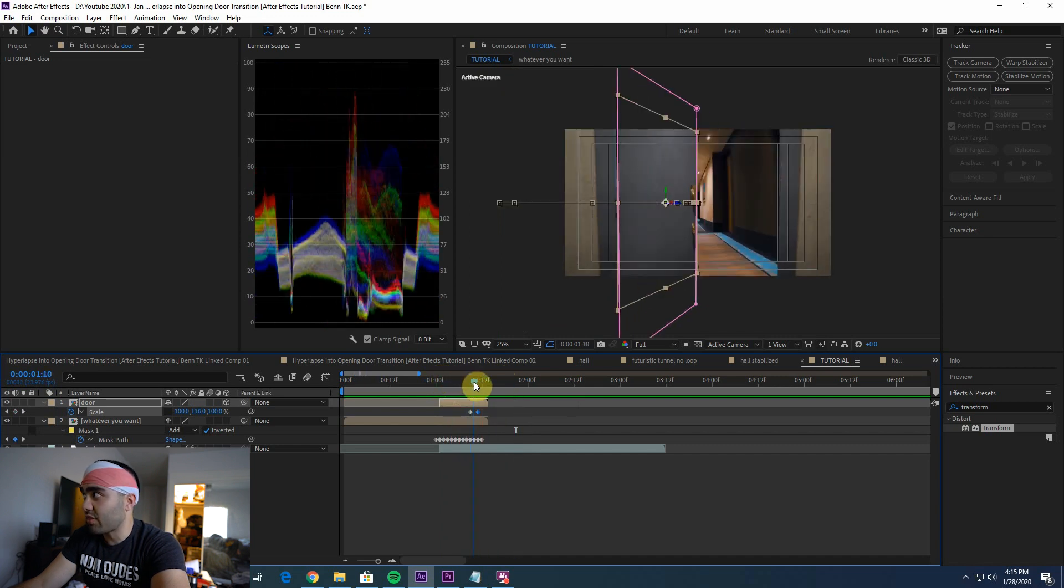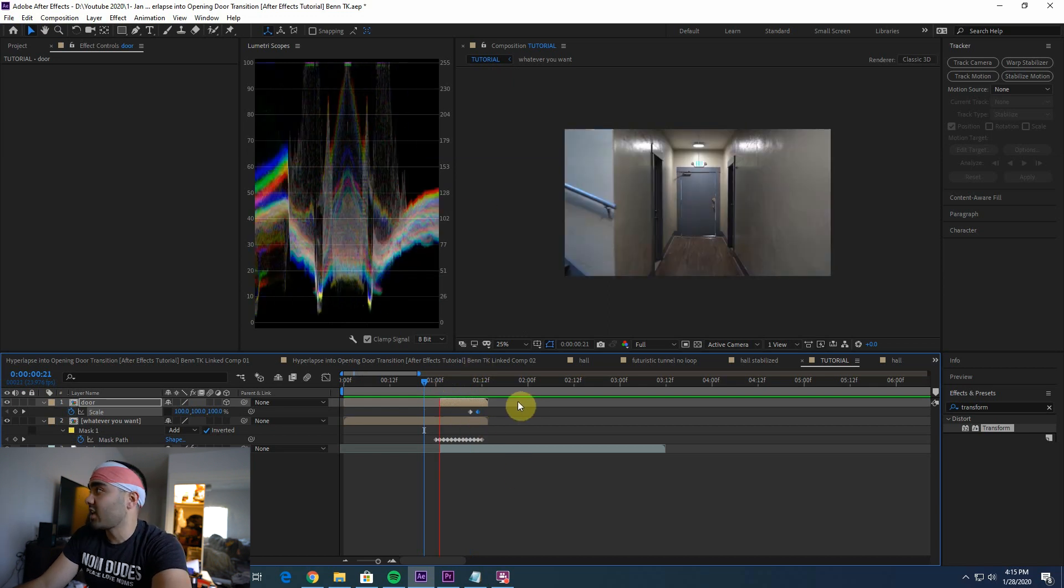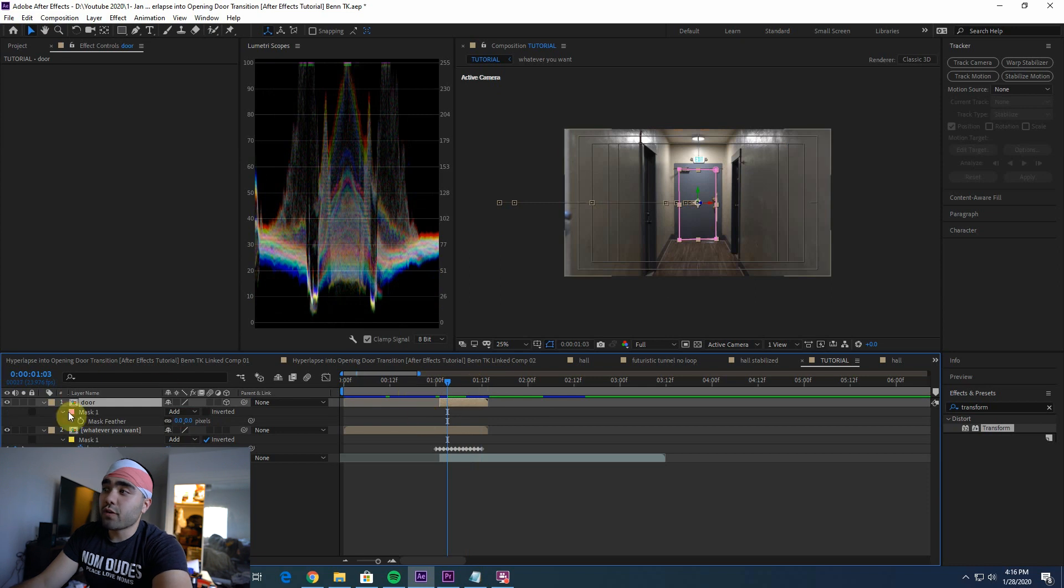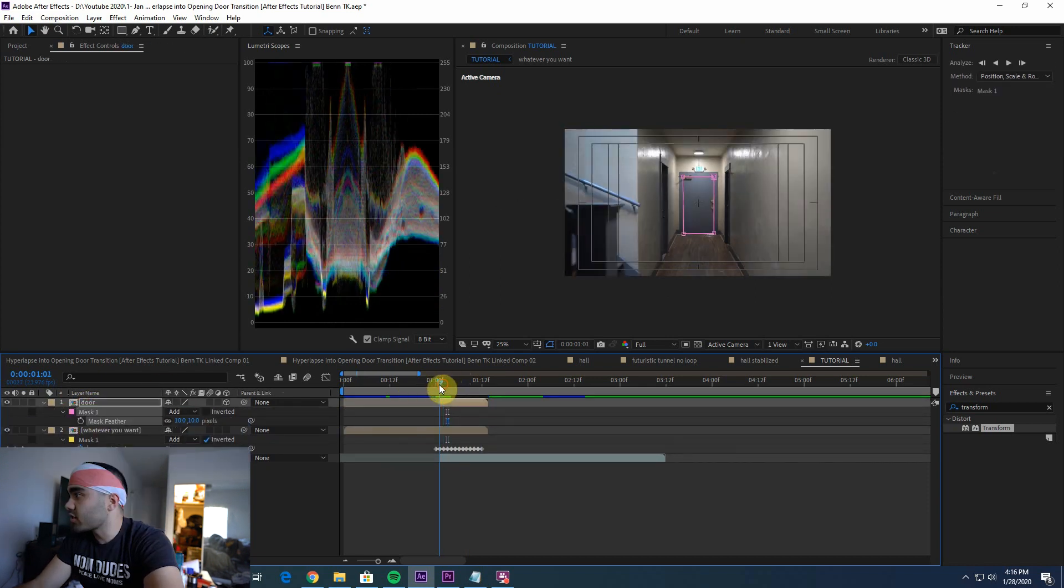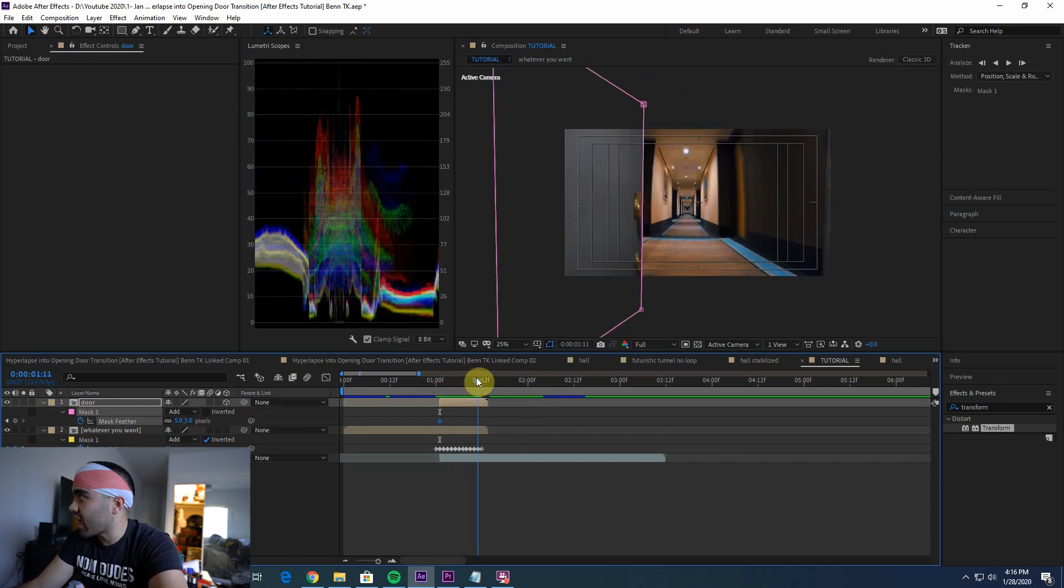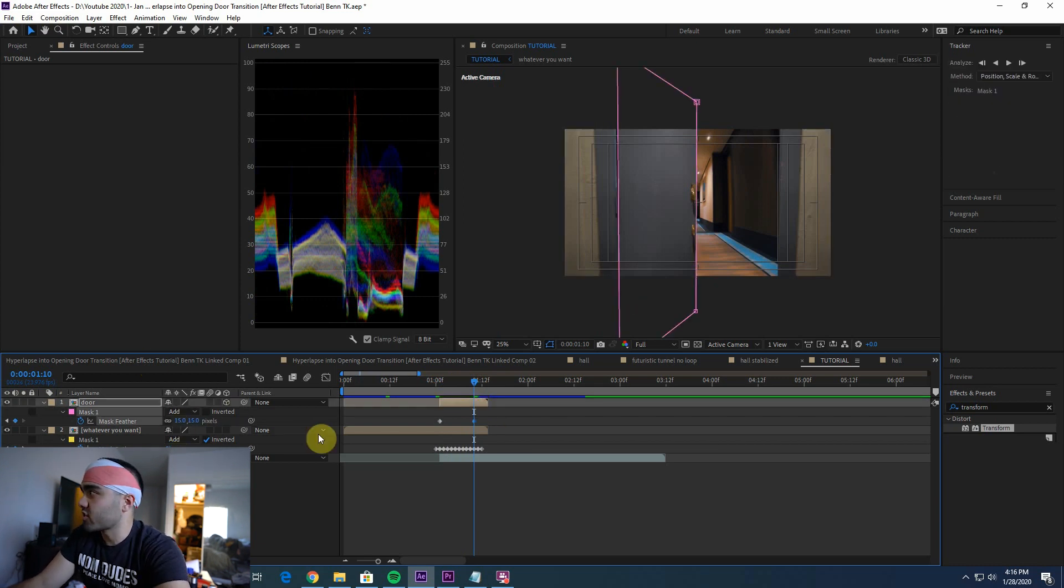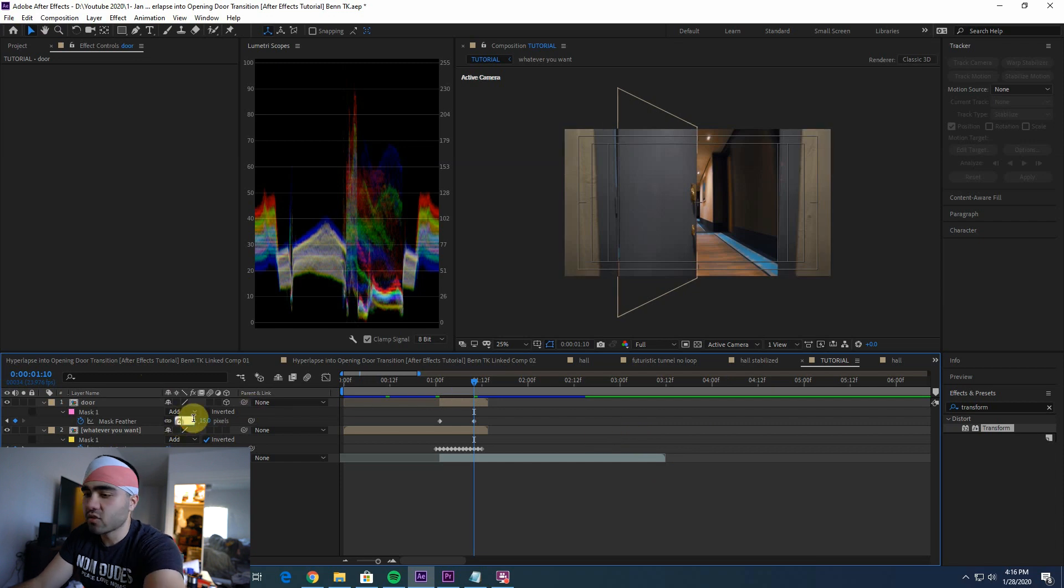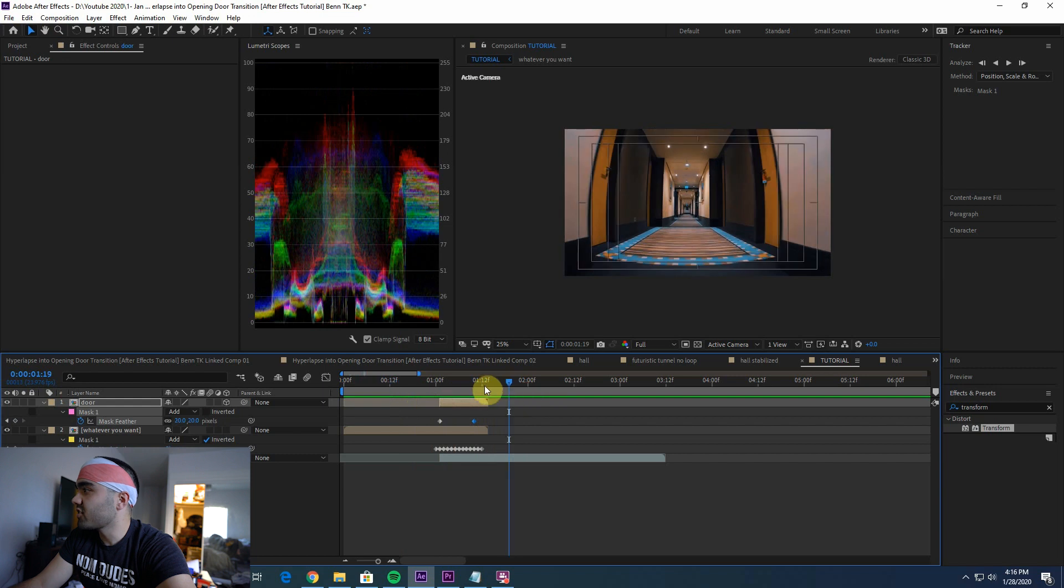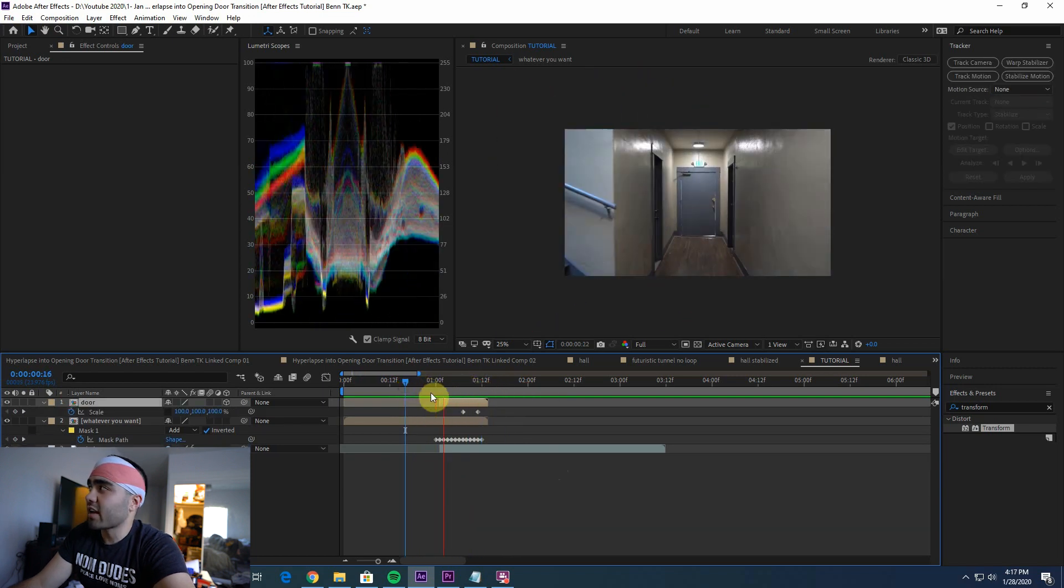Now the edges of the door just don't look realistic, so what we're going to do to fix that is increase the mask feather. Select your clip, press F. Let's actually start it at five because it's further away and it doesn't need as much of a feather. And then at the end here it needs more because it should be a little blurrier on the edges. So let's say 15, and let's say 20. That should do it. That just smooths it out a little bit more.